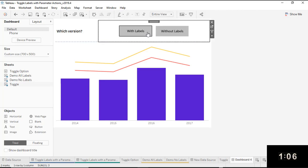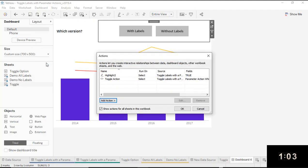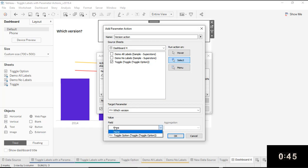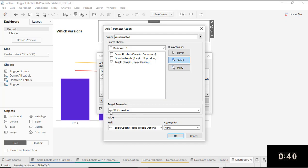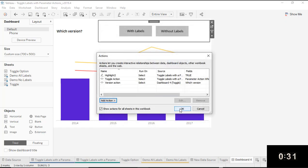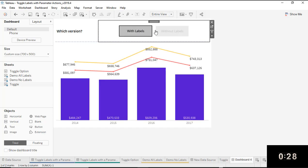We're going to go to Dashboard > Actions and add a new action: 'Change Parameter.' I'll call this my 'version action,' set the source sheet to my toggle sheet, and set the target parameter to the one I created — the string parameter — because that's what enables the toggle option field. Important note: if you use a Boolean parameter here instead of a string, you won't get that field option to appear. Ask me how I know — because I tried it and it didn't work! Click OK, and now our parameter action works, showing or hiding labels when we click the buttons.